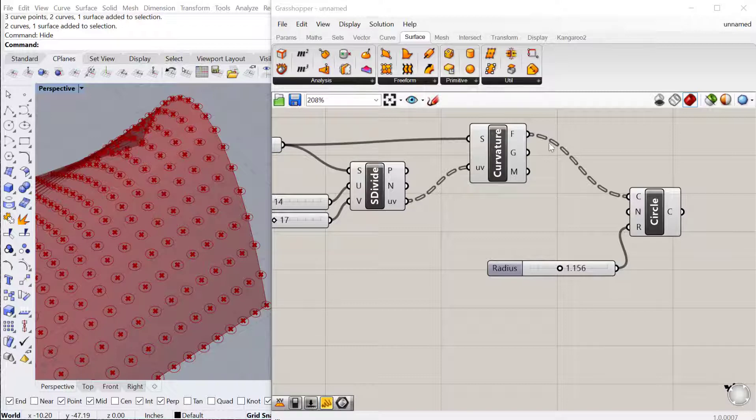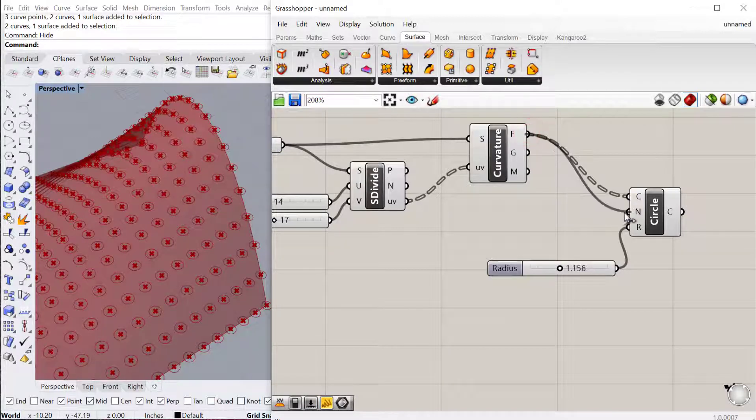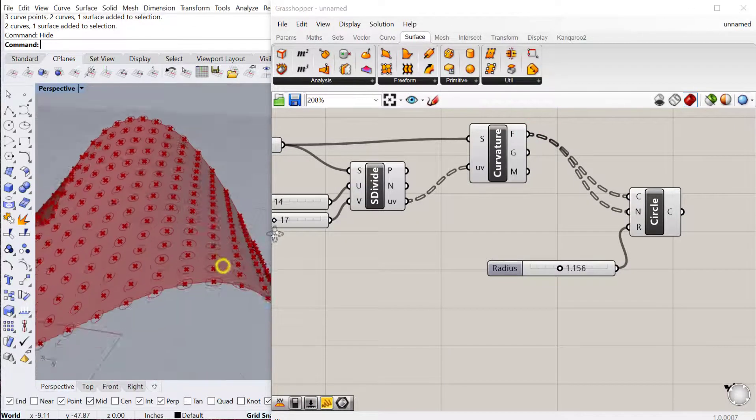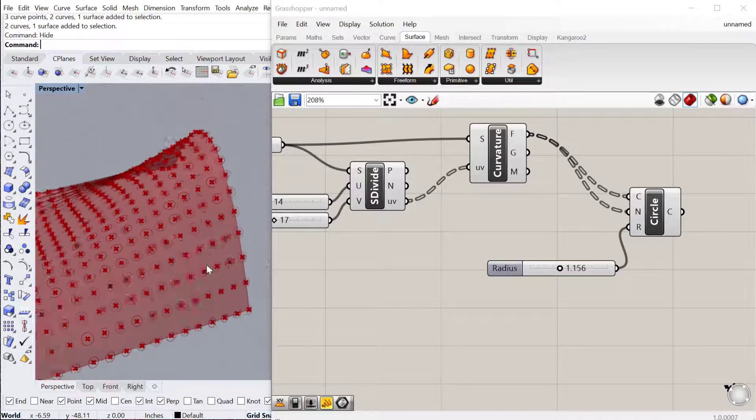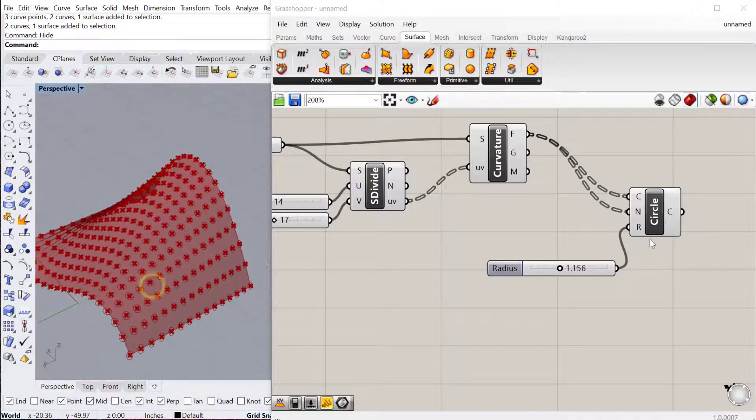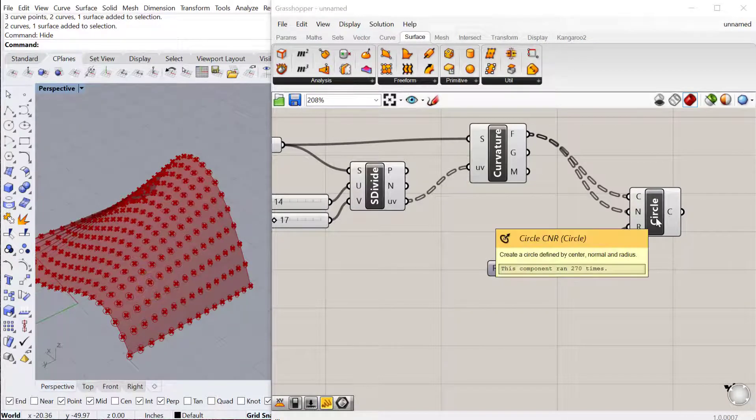We can use the same frame for the normal so that the circles are aligned to the surface as well. So that gives us our circle.